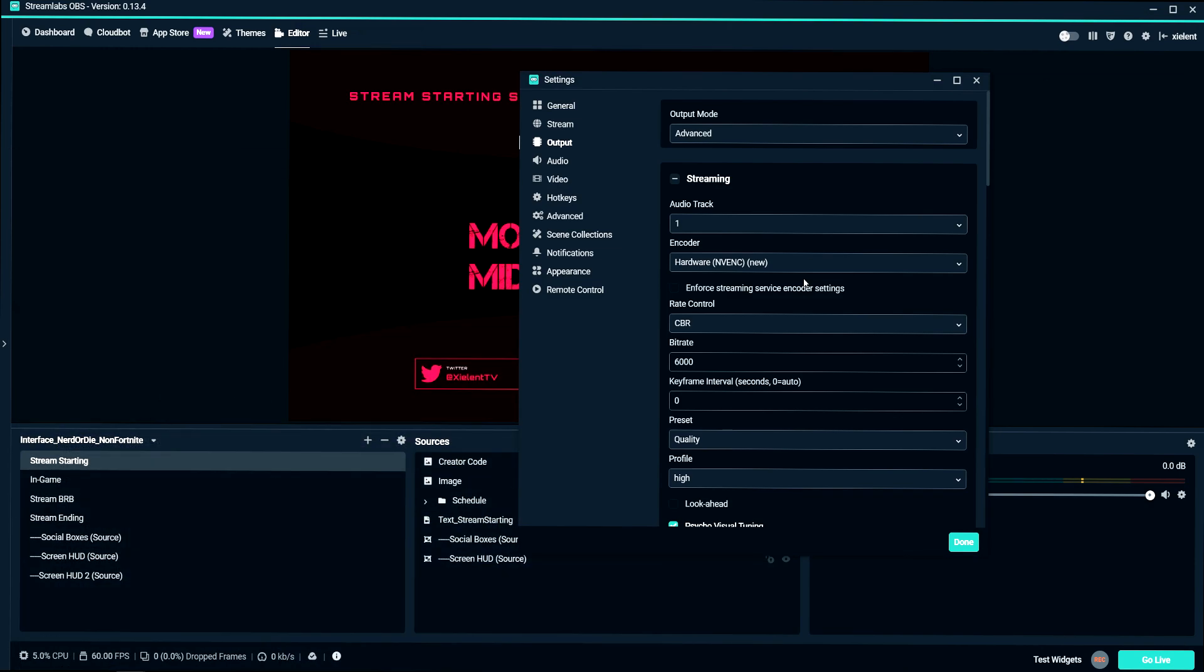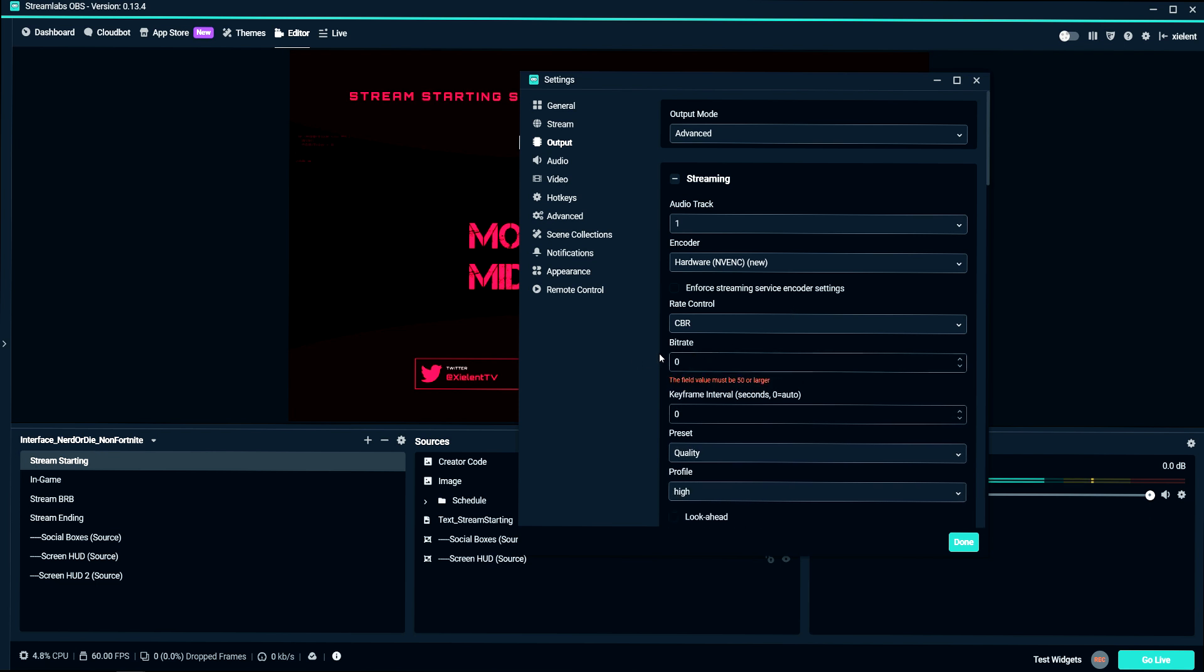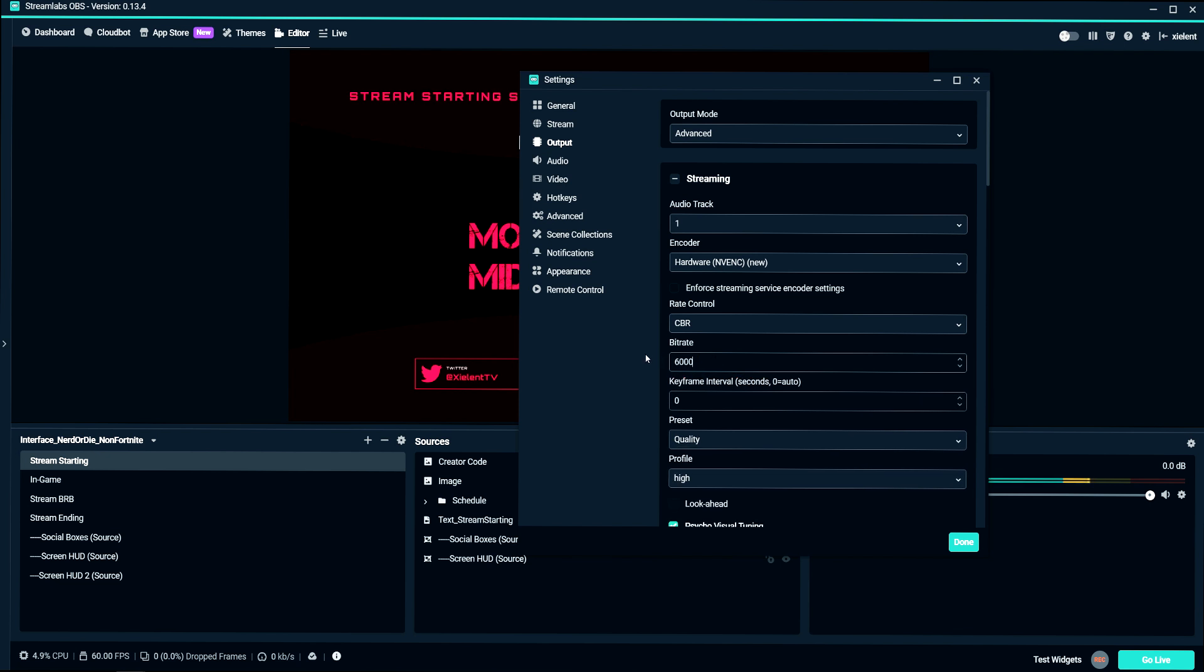6,000 is as high as you can stream at. And if you've looked at other tutorials, they might have told you don't go past 3,500 or don't go past 4,000 because people won't be able to watch your stream because it's going to be too high of a quality settings.